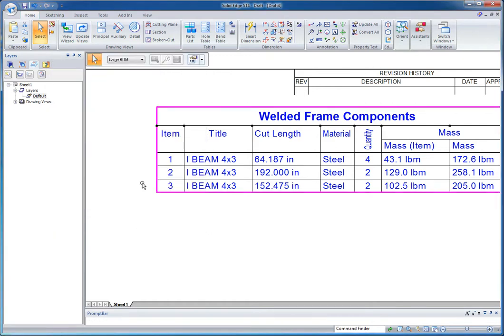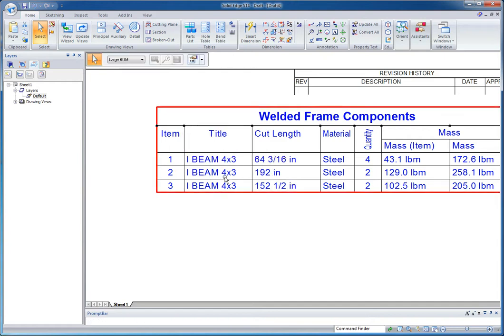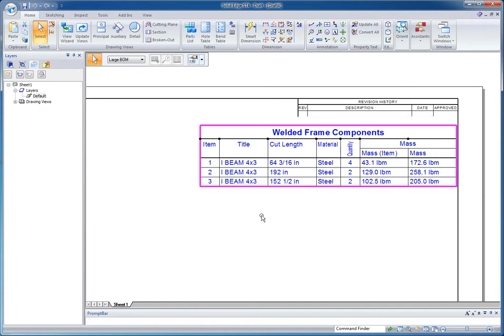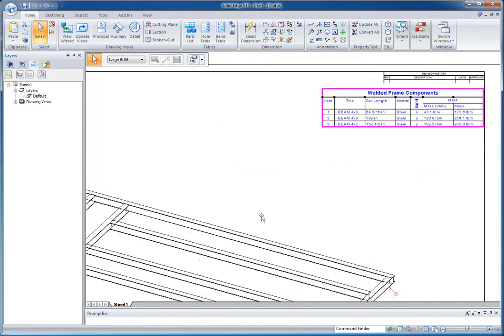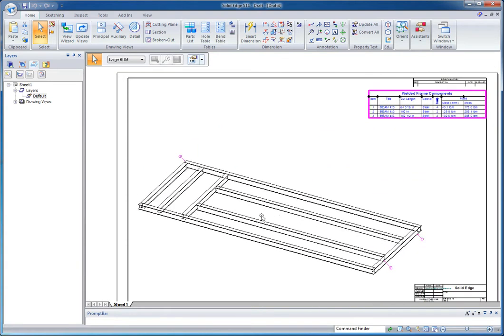And when I then update either my drawing or right-click on the drawing view and update just the parts list, you're going to see that that changes that. And it's smart enough to adjust things to the nearest 16th, or if it rounds out to something better like a half, it's smart enough to make that call. So that's just some of the ways we can format a parts list in ST4.